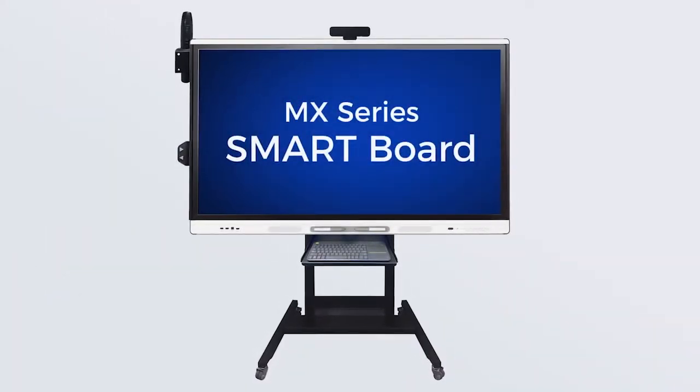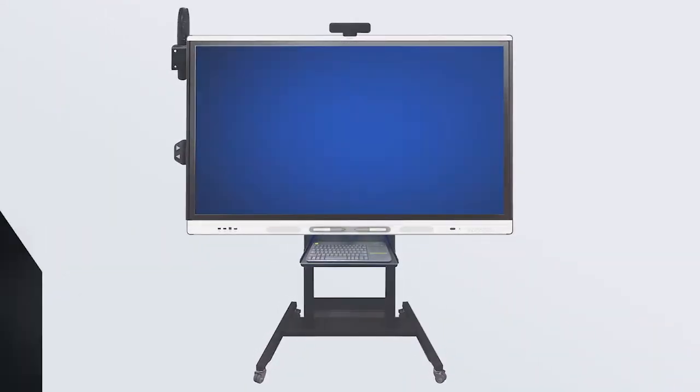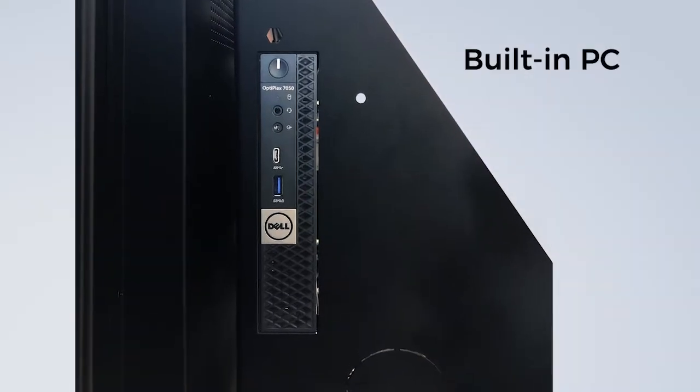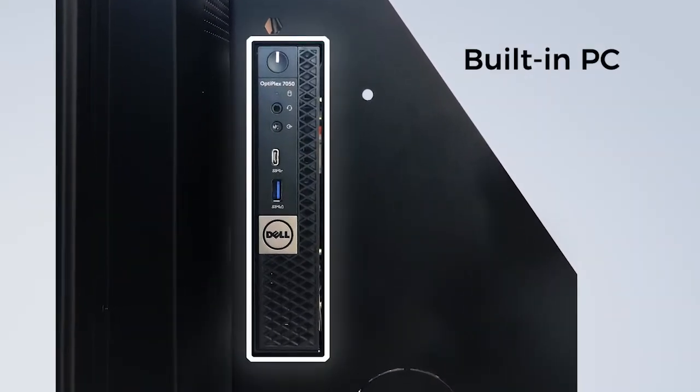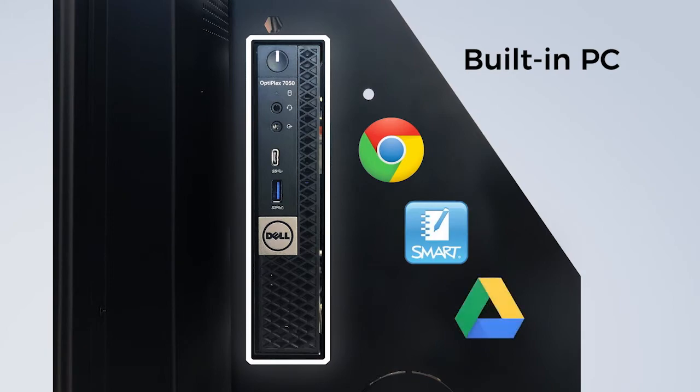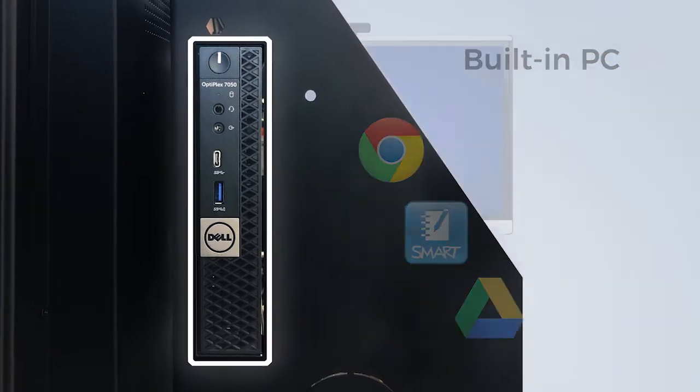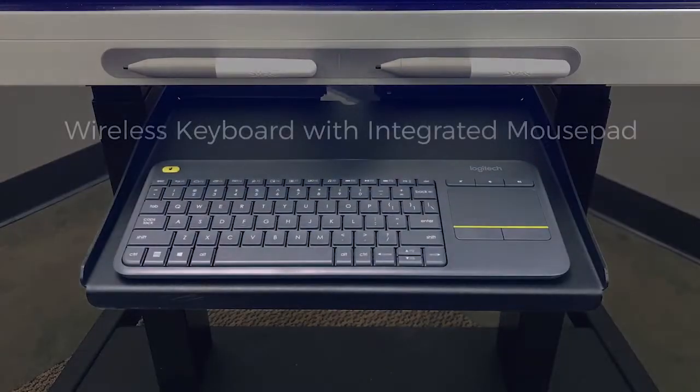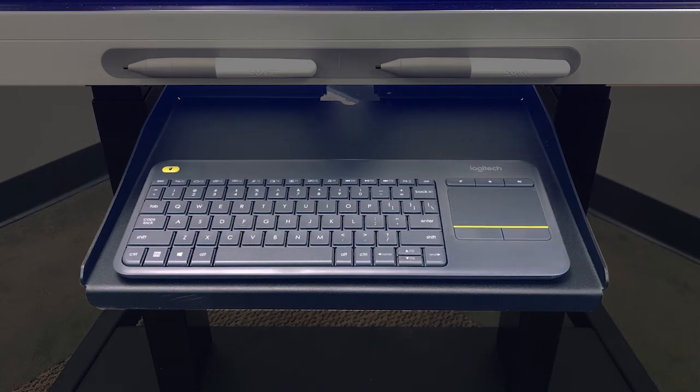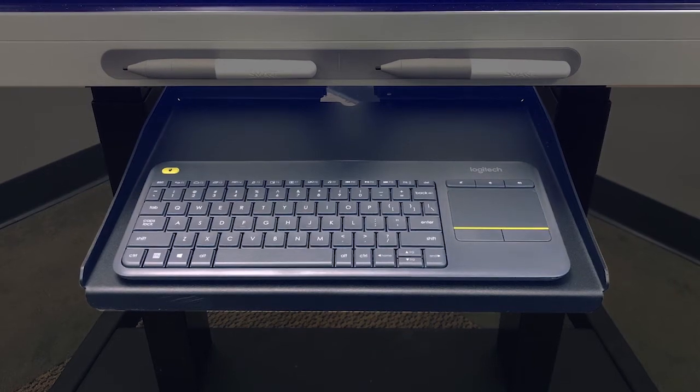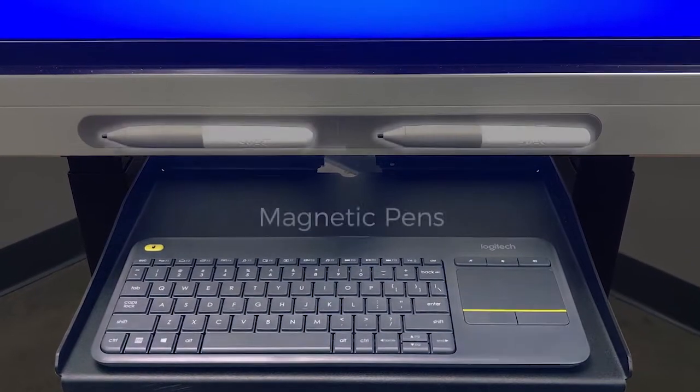The MX-Series SmartBoard is a touch display. The built-in PC is located in the back of the panel and allows you to access the internet, Smart Notebook and other teaching applications. The wireless keyboard with integrated mouse pad can be used to control the PC. The display is also equipped with two magnetic pens.